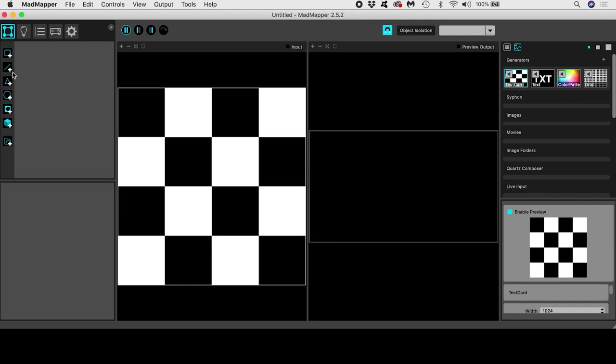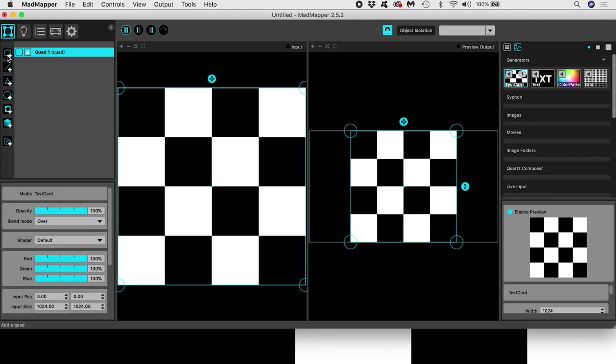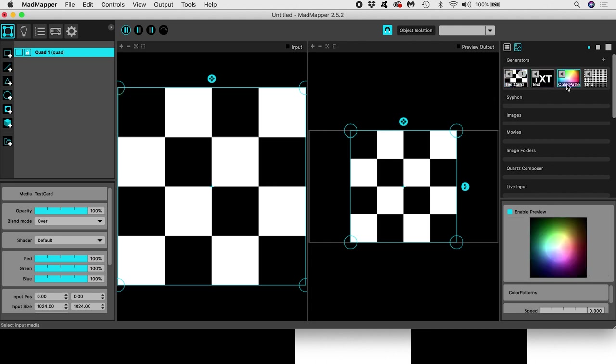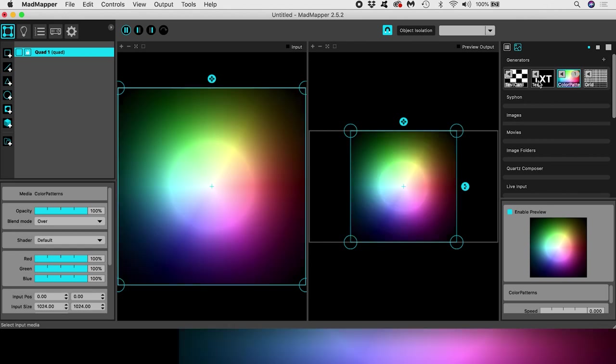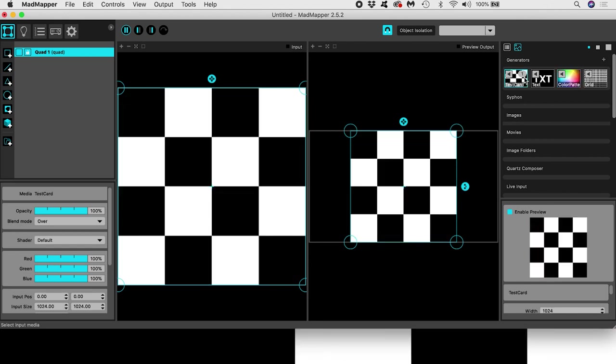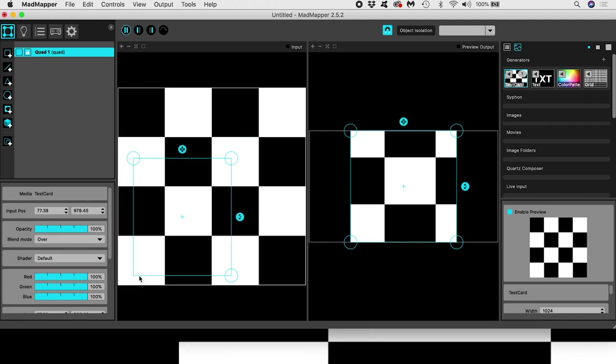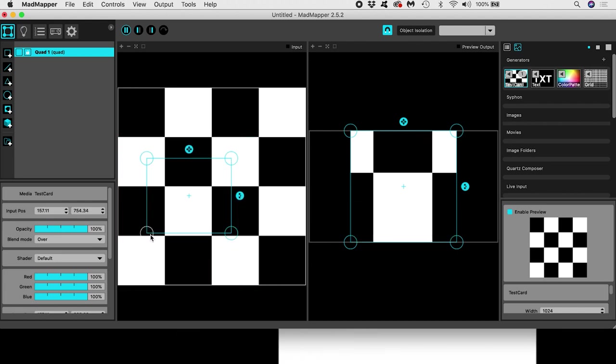In MadMapper you create surfaces. These can be defined as quads or other shapes. Then you use some media as an input. It might be content of your own or some of these generators or materials accessible inside the software. The input surfaces restrict what gets output to a display, for example a projector.